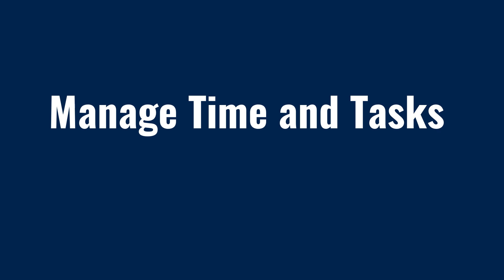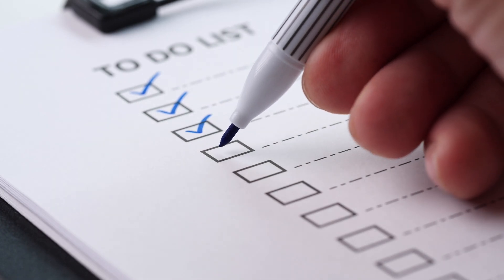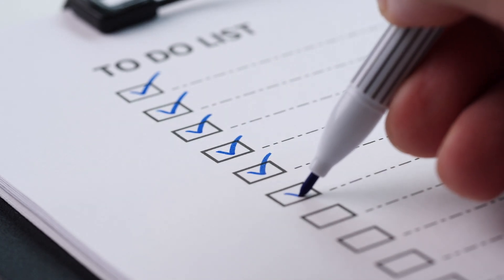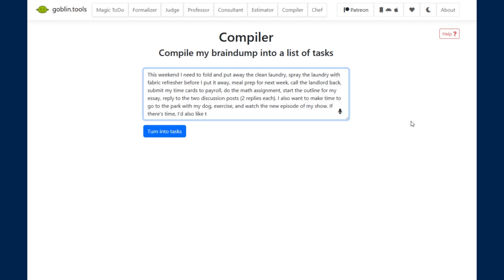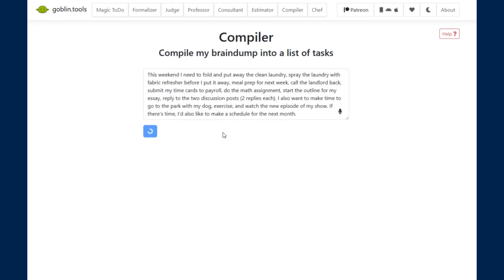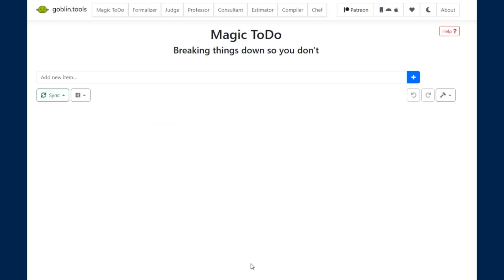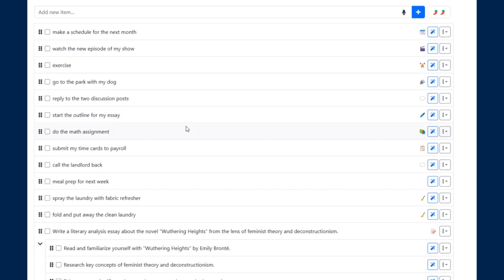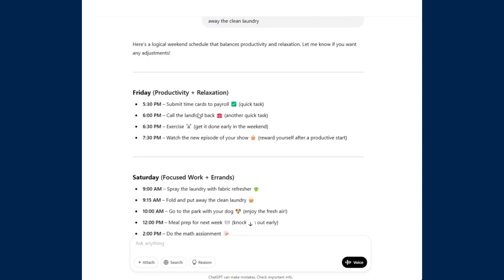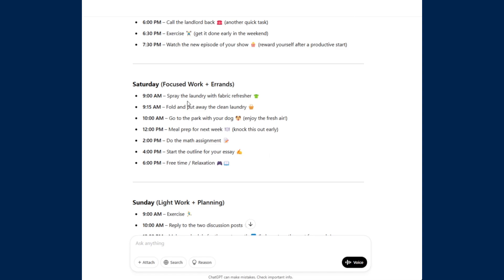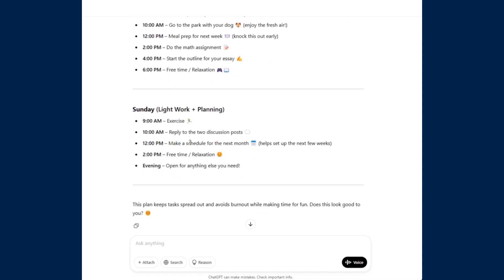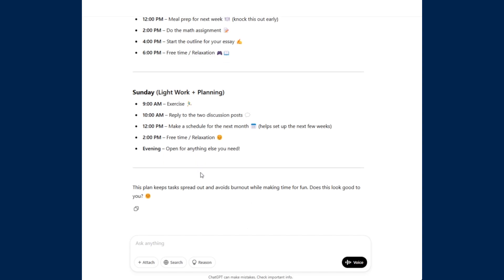If you're feeling overwhelmed with the mental load of things you need to get to, AI can help you prioritize and compile to-do lists. Goblin Tools has a compiler function where you can input a brain dump of everything you have going on, and it will turn your chaotic thoughts into a neat list. You can even add these tasks to the Magic To-Do to break them down as we did in the previous section. If you want those tasks put into a schedule, you can use a conversational AI like ChatGPT, Gemini, or Copilot to specify what you want.